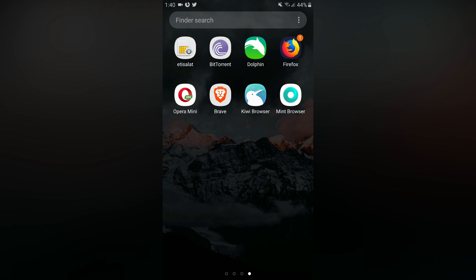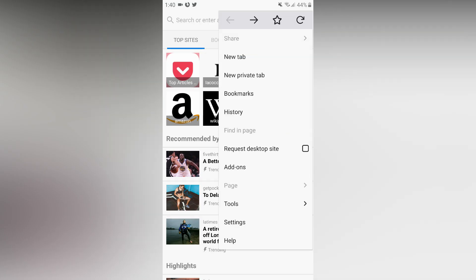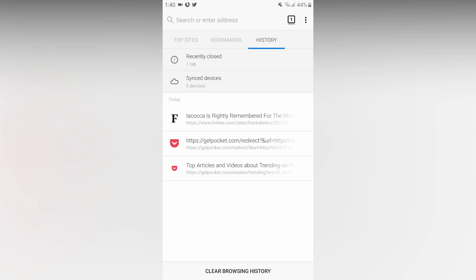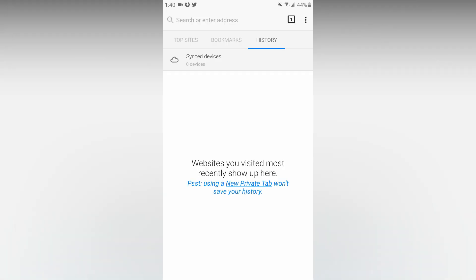In your phone, you can find the Firefox browser. In Firefox, you can clear the browsing history. Open Firefox. In the top right, you can find history. At the bottom, tap clear browsing history. A prompt will ask: are you sure you want to clear your history? Tap okay.